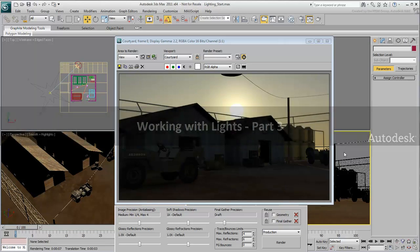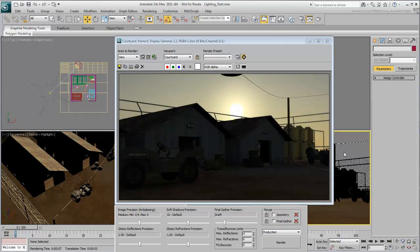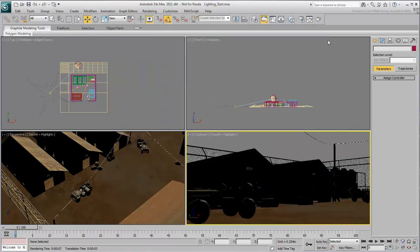In Part 3, and the last lighting movie of this series, you will illuminate the same scene using artificial lighting, or man-made lights.